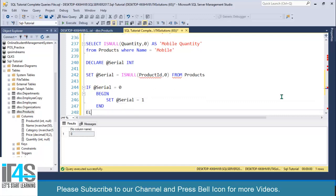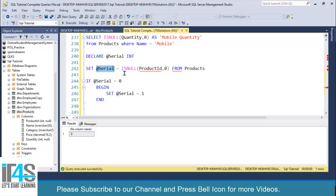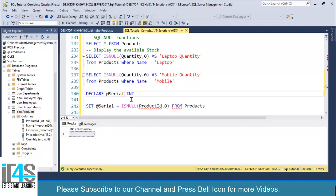You don't need to set an else here because we are setting the value from the ISNULL expression. This is how you can use the ISNULL function — it is very useful for performing calculations or returning data from a table, returning zero or something else instead of NULL. I hope you like this video. Please share it with your friends and on social media. We'll meet again in the next video. Take care!